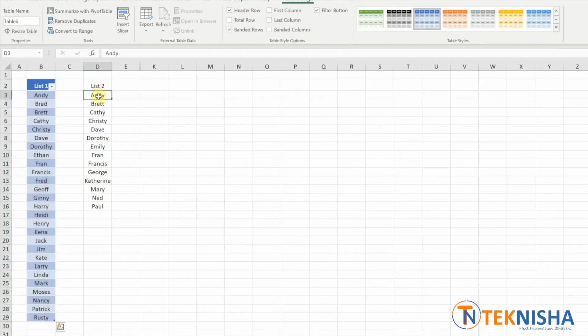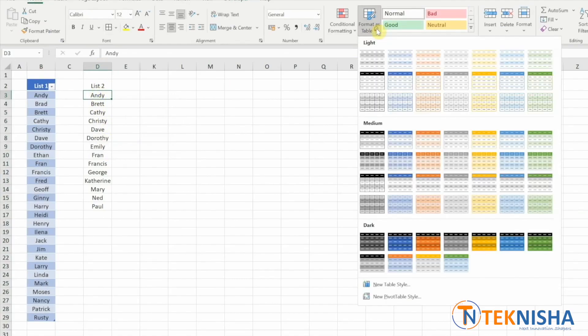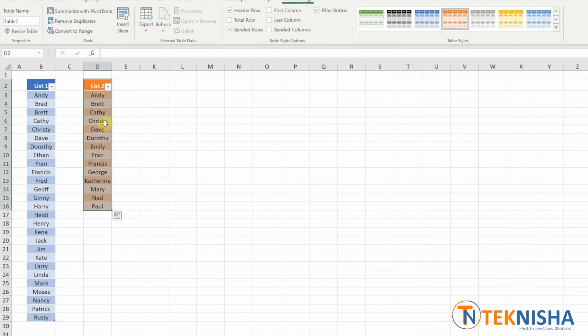Similarly, in list two, select a cell within that list and let me choose this. Again, my table has headers, okay.